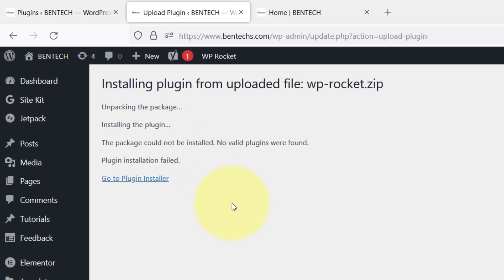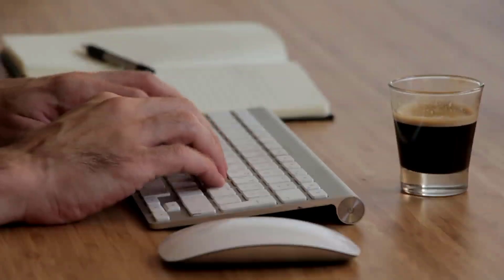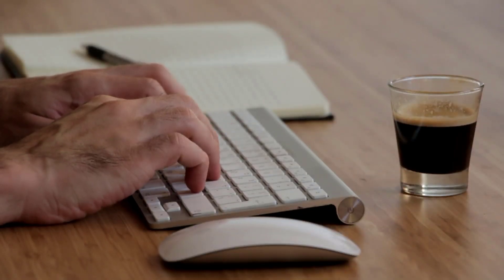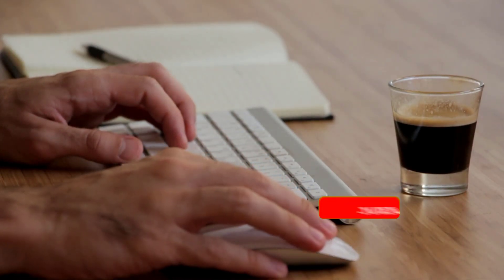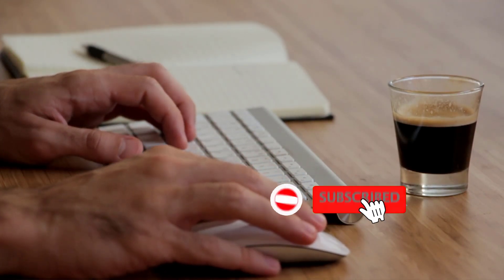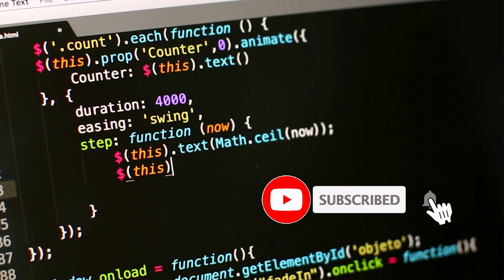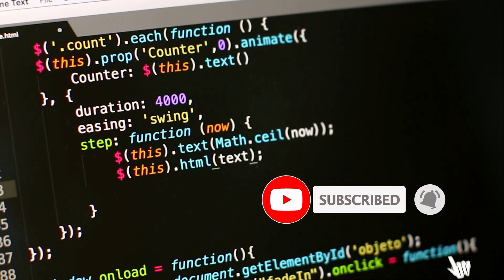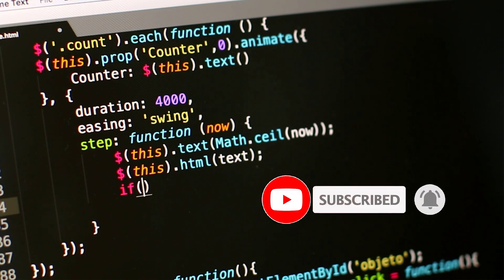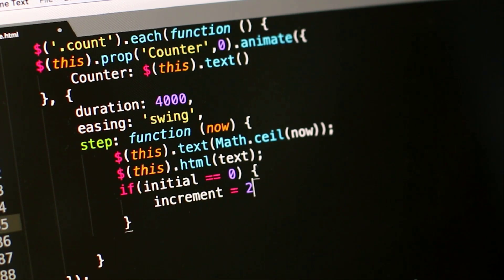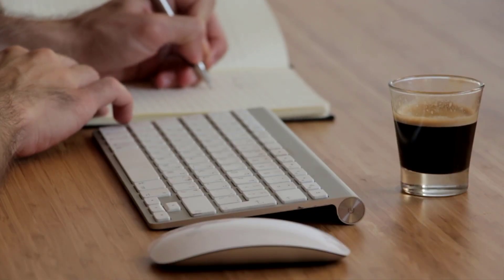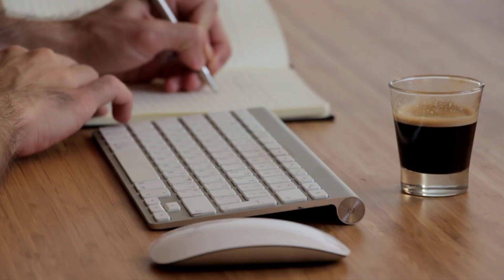In case it's your first time on this channel, please consider subscribing because I bring a lot of very good tutorials about WordPress and web development. And also in case you've been here before, welcome back.